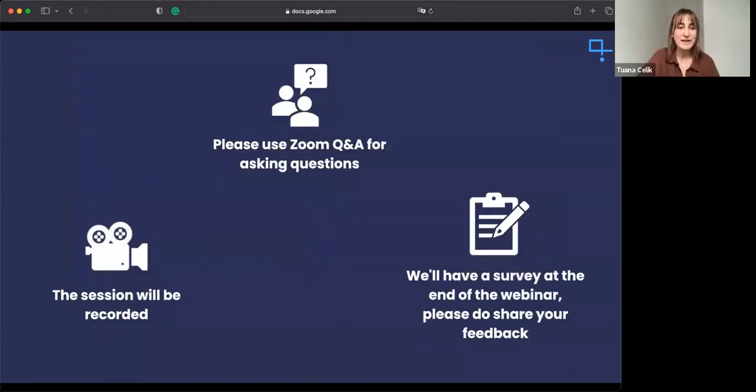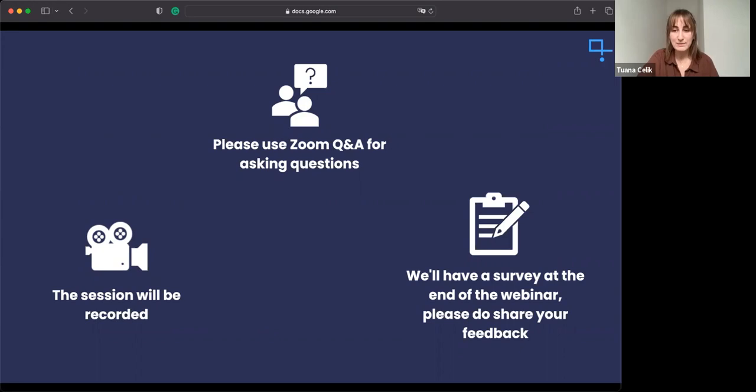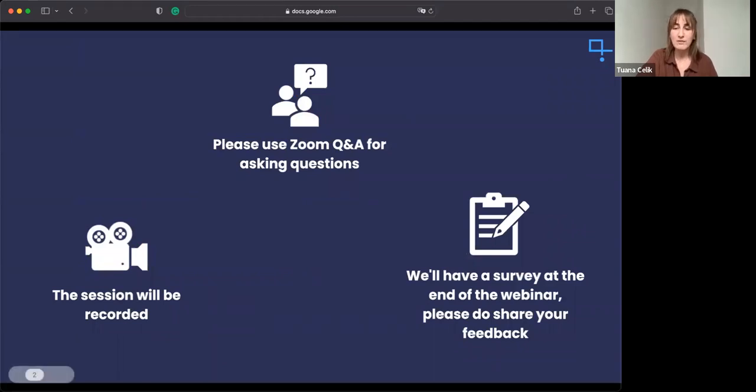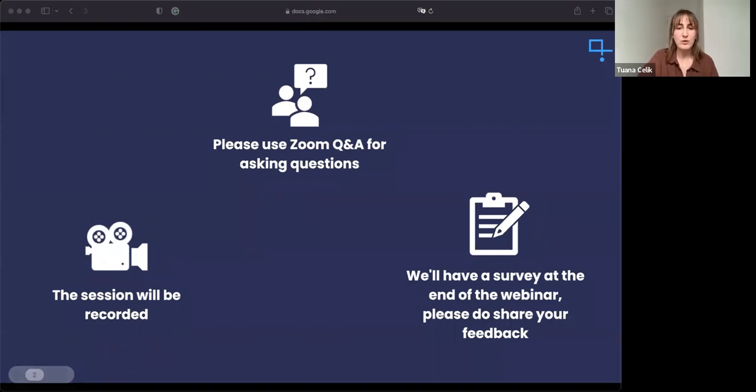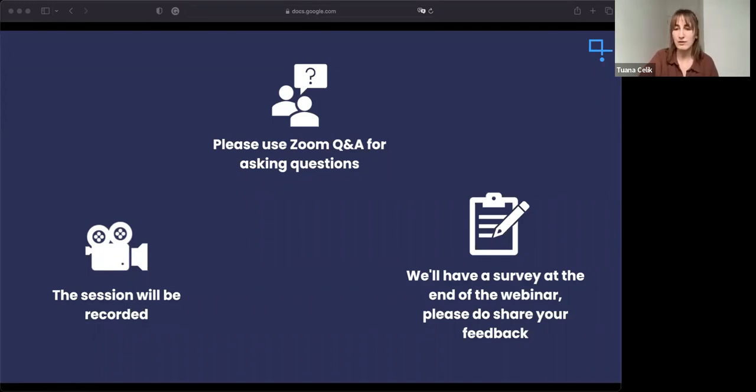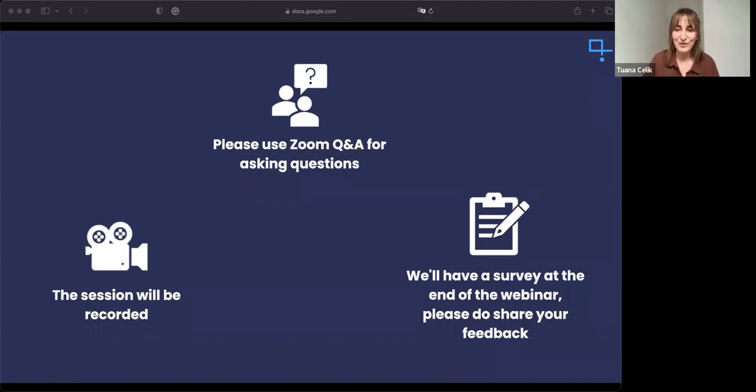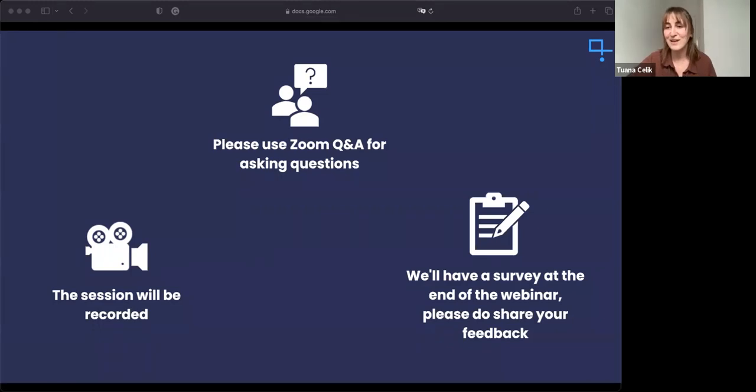Just as a reminder, the session is being recorded. We will hopefully have it up on YouTube as soon as possible after the webinar is finished. If you have any direct questions for Vladimir while he is speaking, please use the Q&A. We will either respond to you if it's something we can answer immediately, or we will leave it to the end and ask Vladimir in the Q&A session. Hopefully we should have a survey at the end of the webinar too.